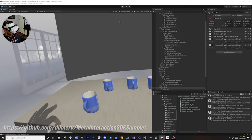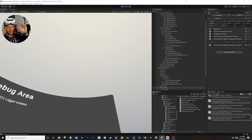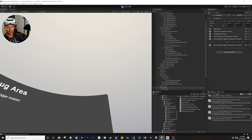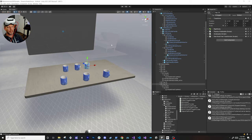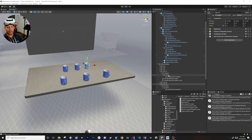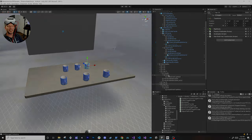That's everything I wanted to show you guys today. If you have any questions about these or additional questions about the interaction SDK, please let me know in the comments.